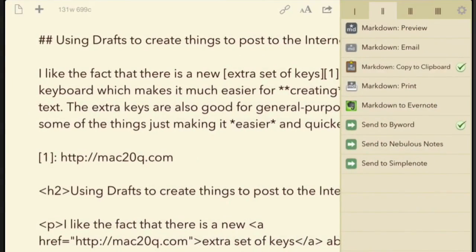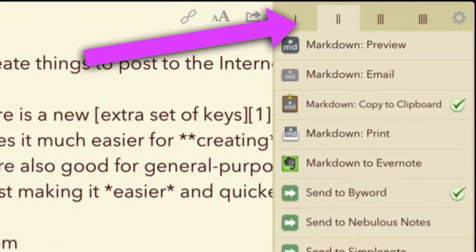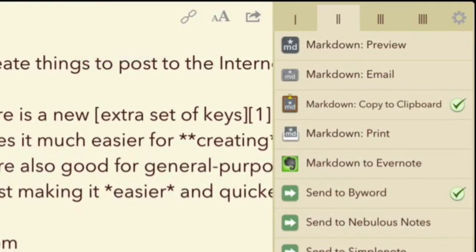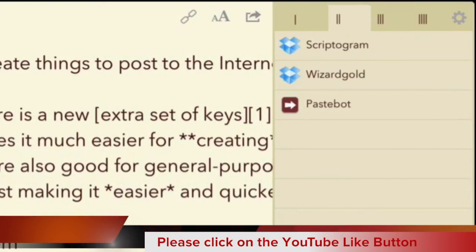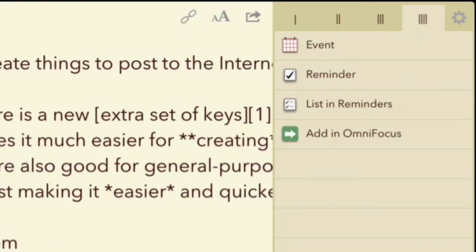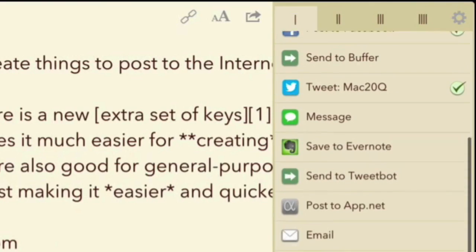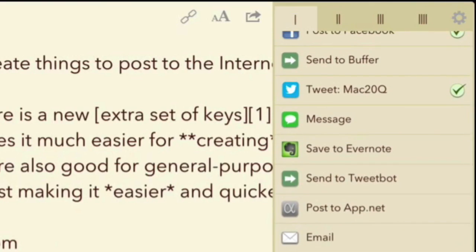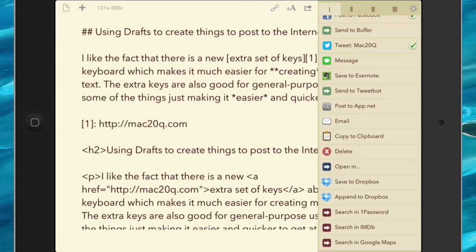And this is a new thing as well where you've got these four different sections where you can put different things. This one I've got set up so I've got my markdown in there. So I've got Markdown to Evernote, Markdown Preview, and all that sort of stuff. And I've also got these ones here where I send it to Byword, Nebulous Notes, or Simple Notes. In the next one there, I've got a couple of spurious ones where I can send off to Scriptogram or one I've made up myself where it goes off to Wizard Gold. And then in the next one, this one all to do with reminders. So this one at the beginning here, the number one, that's just a general one, and I've got some searches down the bottom as well. So there's a number of different things that you can do with this to add to it as well.